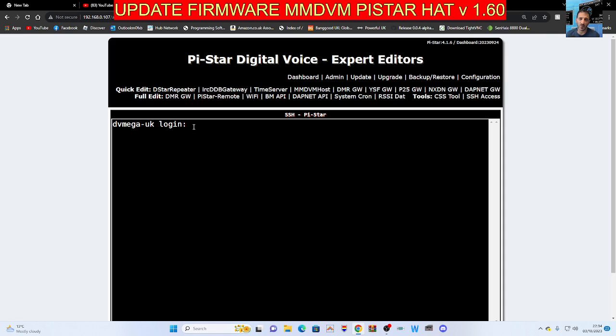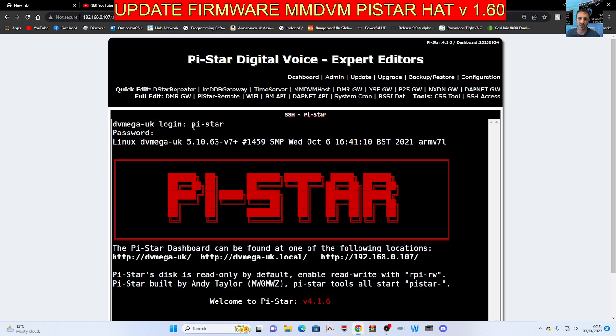Okay, then login. Pi star lowercase, pi flatline star, then raspberry. You won't see this go in, but that's what I'm typing - raspberry, enter.